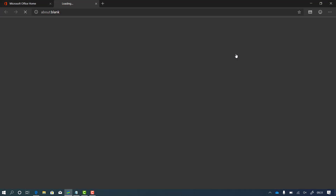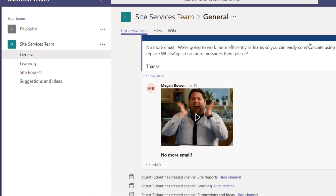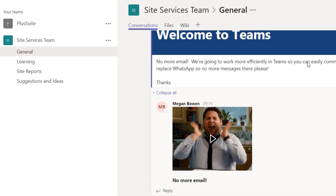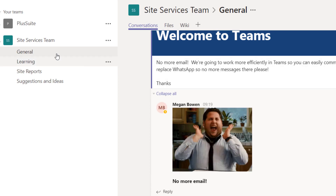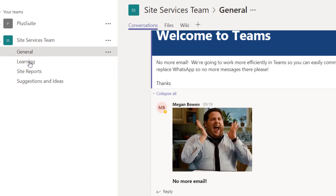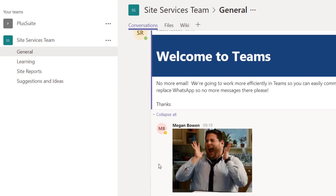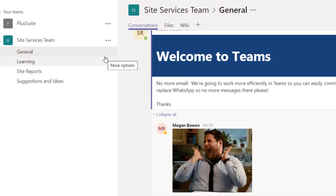So first I'm going to go to office.com. I've added a team already with a few channels for learning, site reports, and suggestions and ideas. I've posted a welcome message and I can see that my team are already really excited about reducing the number of emails and paper that we have in the organisation.